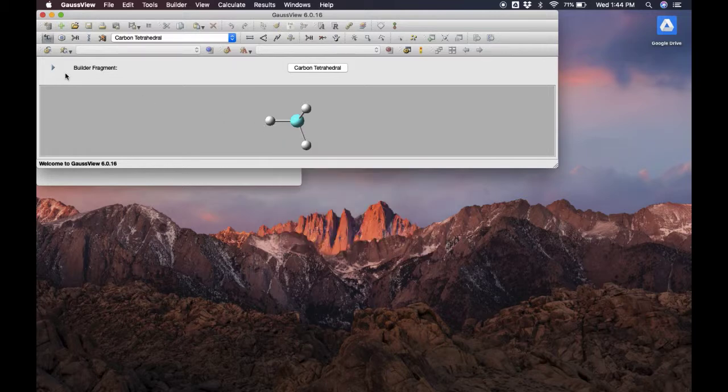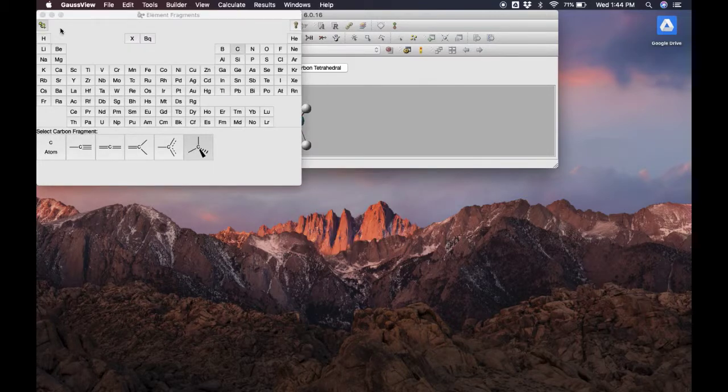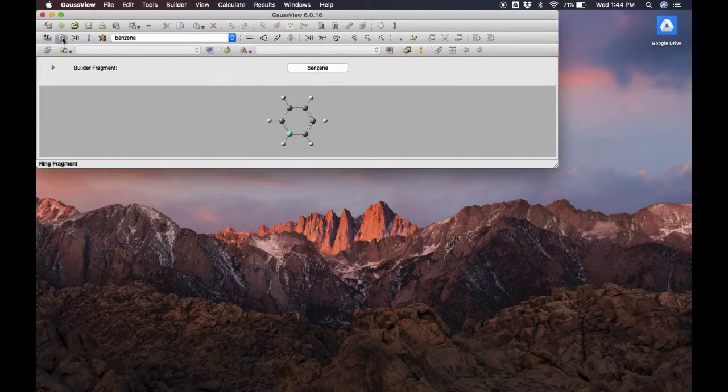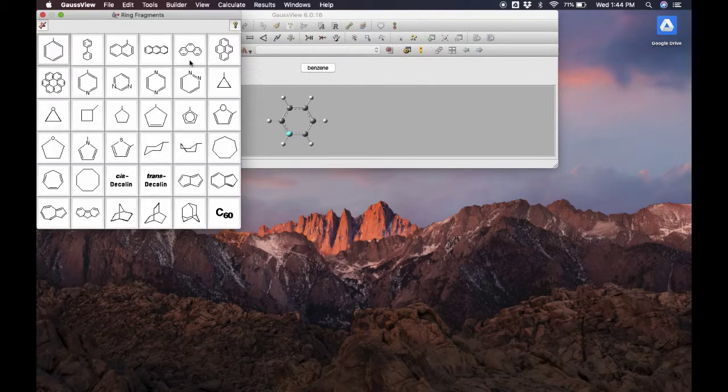First, let's run through some of the options we have for building a molecule. We have the element fragment, which allows us to choose different atoms and what type of fragment we want them in. We also have ring fragments, so we can choose from benzene, naphthalene, different types of rings.